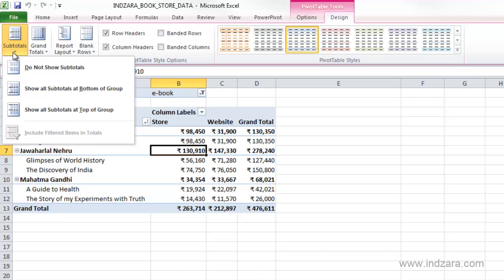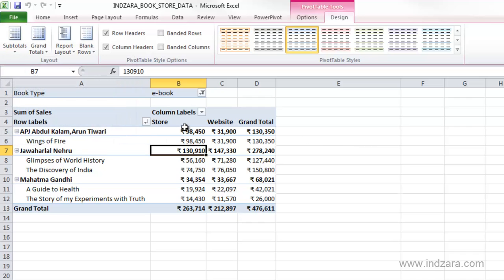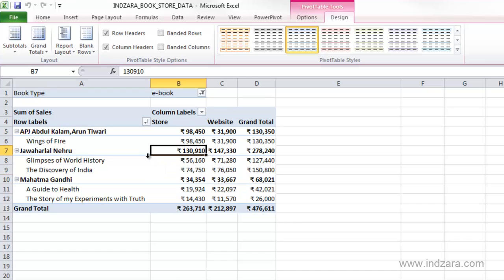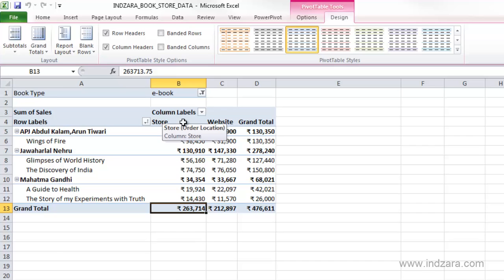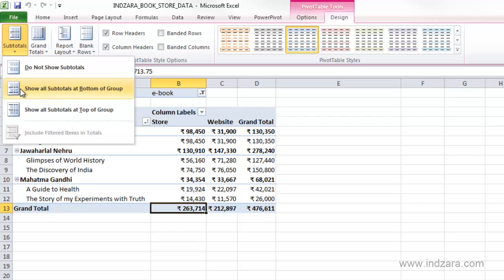In the Design ribbon you have layout options where you can choose to show or not show subtotals, or show subtotals at the top or bottom. For example, we have the total for each author — the sum of each author's books is shown as the subtotal — and then we have the grand total which is the sum of all books in the store.